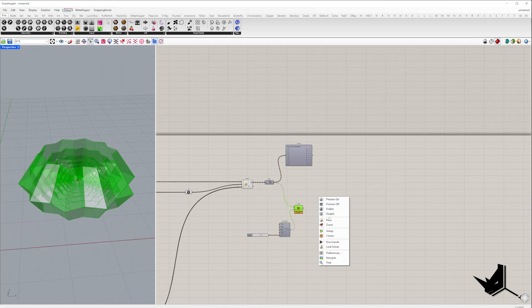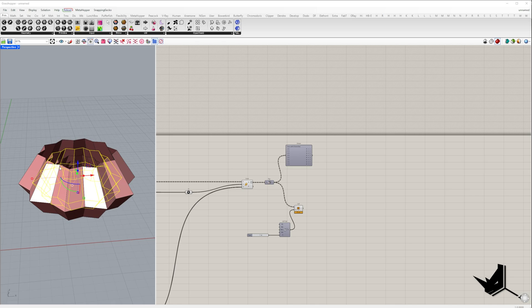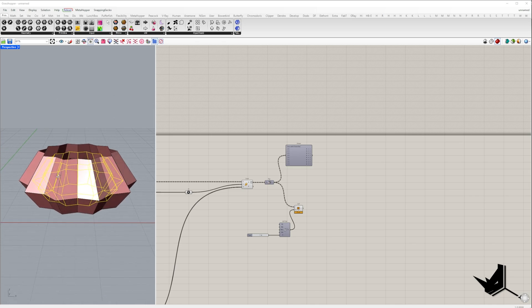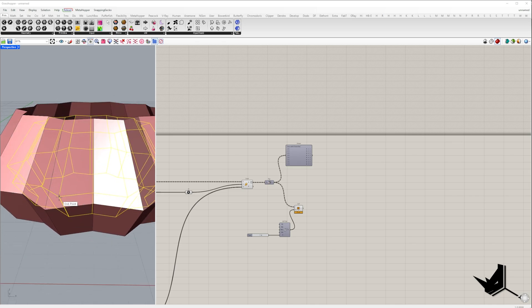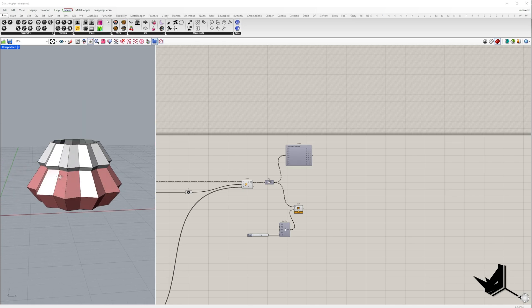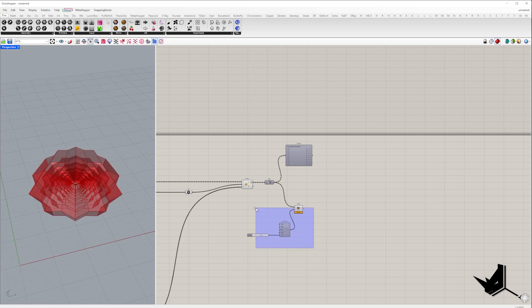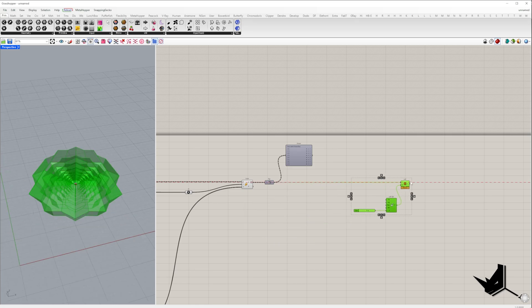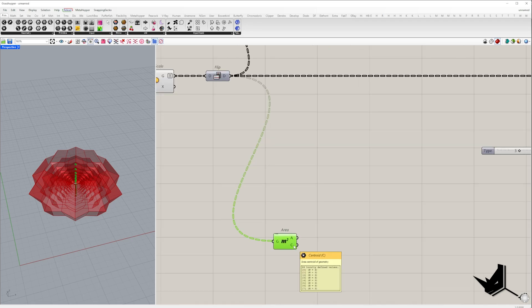Now we need to move each model vertically so that its middle polyline aligns with the top polyline of the next larger model. To achieve this, we need to use the relative item component. This will enable us to measure the distance between points that are in different branches.